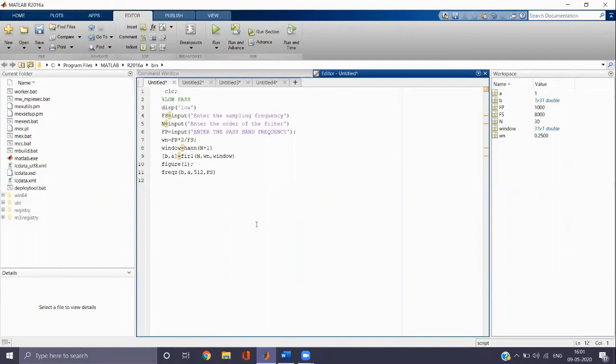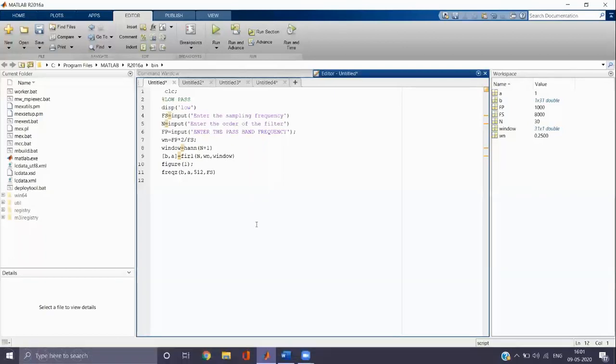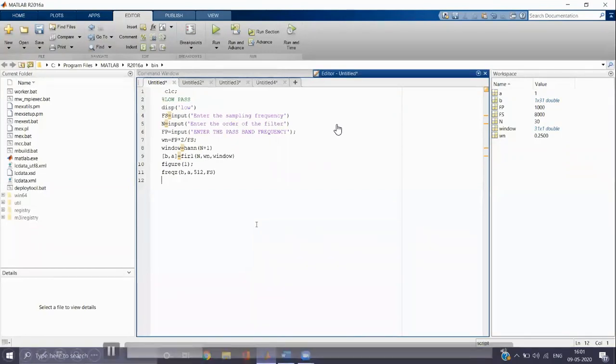According to the normalization technique, a normalized frequency can be found using the formula: frequency divided by the maximum frequency. So WN is the normalized frequency which can be written as FP divided by FS by 2, because F max is FS by 2. Therefore, WN equals FP divided by FS FS by 2. So 2 goes up, and WN becomes FP divided by FS.